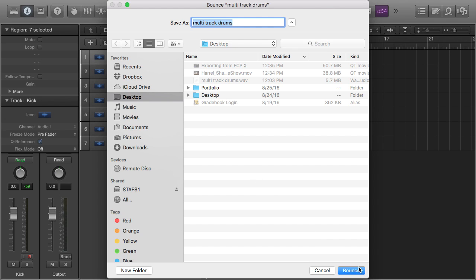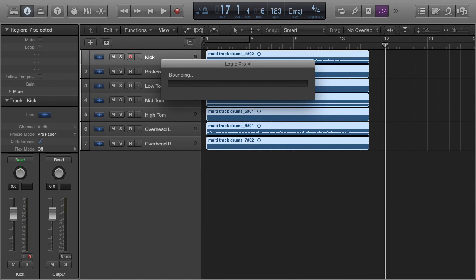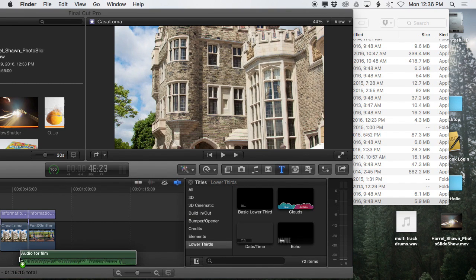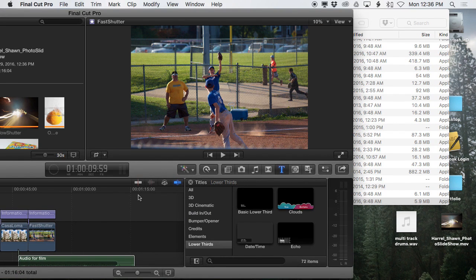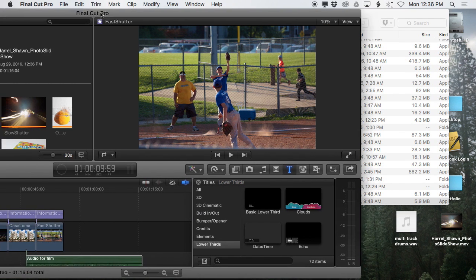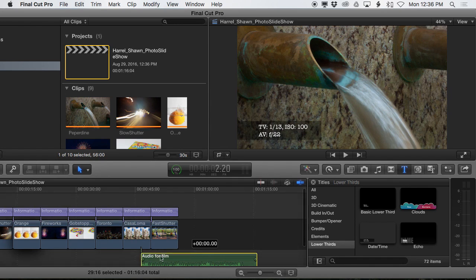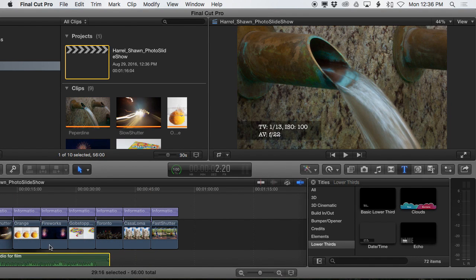From there you can literally just drag it into your Final Cut Pro project. I'm going to give it a name that's a little bit more useful. Now just take it, drag it into Final Cut Pro—that'll import it into your browser and put it in the project. You can adjust it however you like from there.